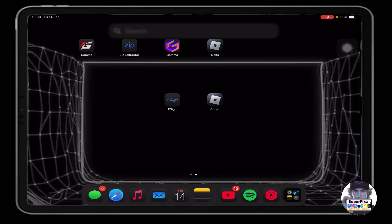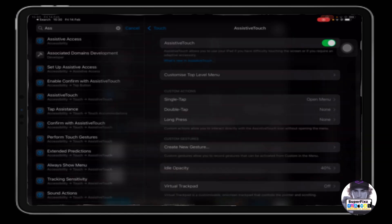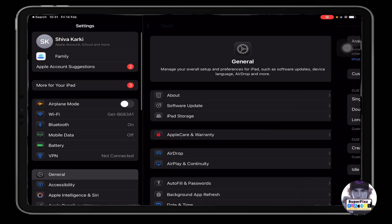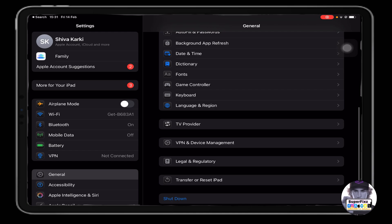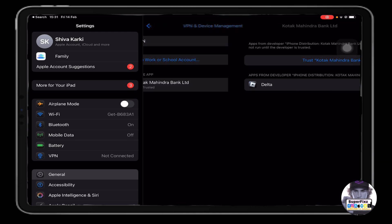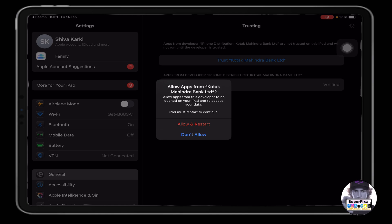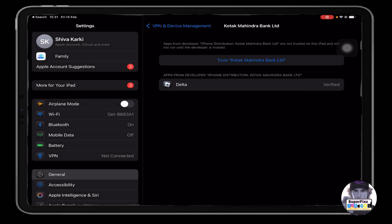In order to open it, we need to trust it. Go to Settings, then General, scroll down until you find 'VPN and Device Management.' There you will see an option — you just need to allow and reset in order to use it. I can't do it while screen recording, so let me restart and I'll be back.